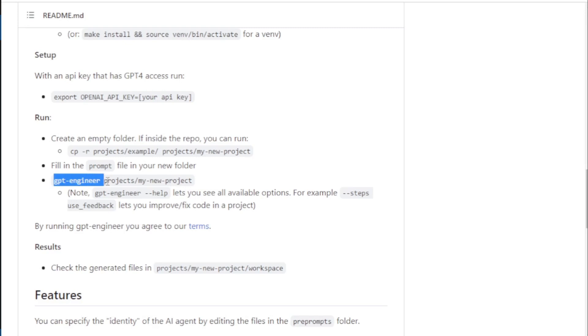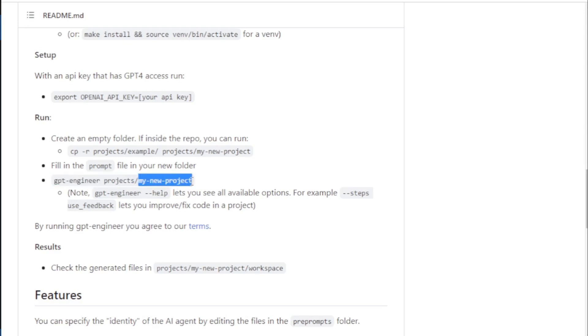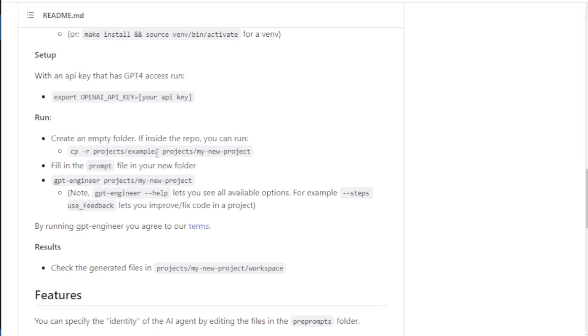Next, copy this command with your folder name and paste in your terminal. For example, I have projects slash example folder, so I choose this folder name. But you choose your own folder name.